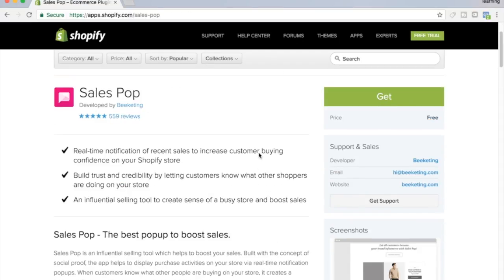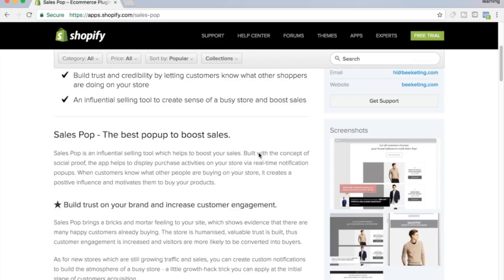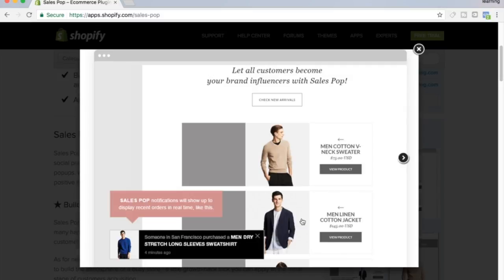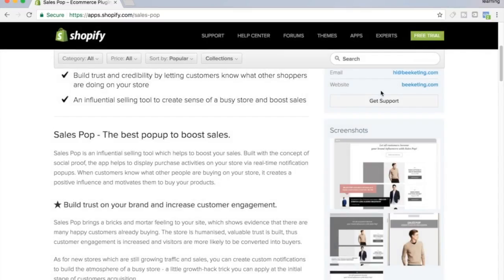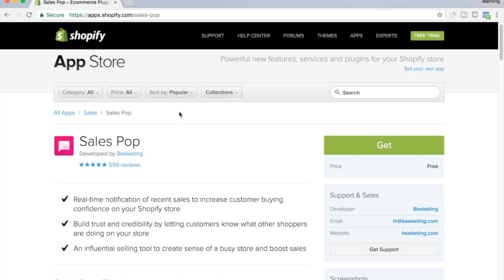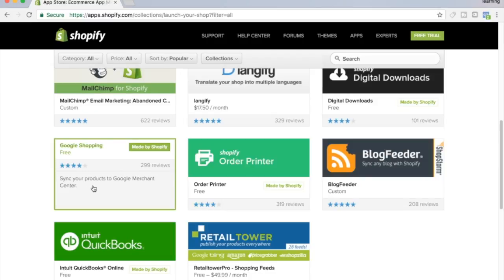This Sales Pop one — I like it, and it's free as well. When somebody buys something, you see right here, this will keep popping up throughout your website. When somebody comes there, they'll see it — it's like social proof. You know, 'Someone in San Francisco purchased a dry stretch long sleeve sweatshirt.' This is the kind of stuff that makes your site look more professional and trustworthy. People see others are spending money here. Sales Pop is free — check that one out.